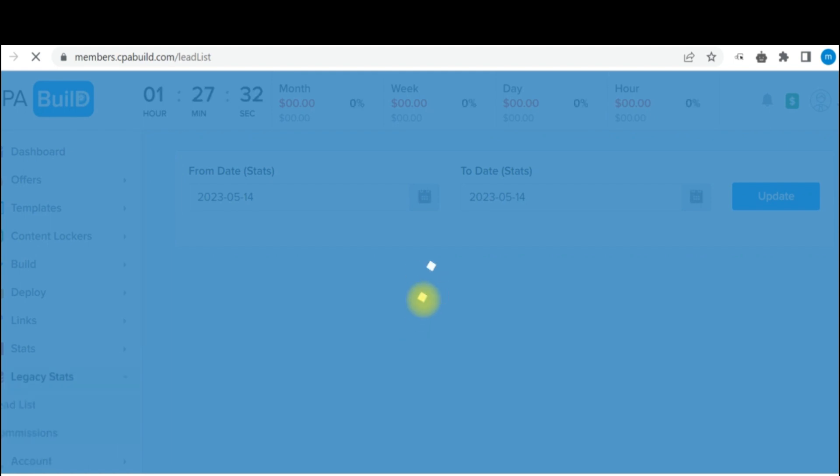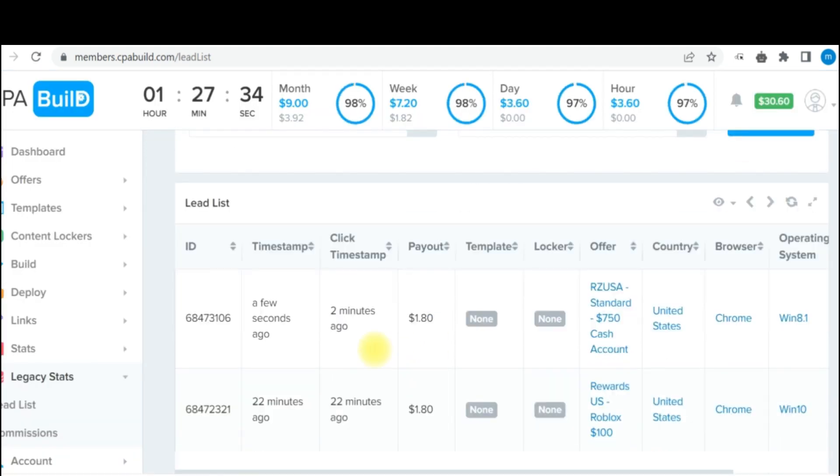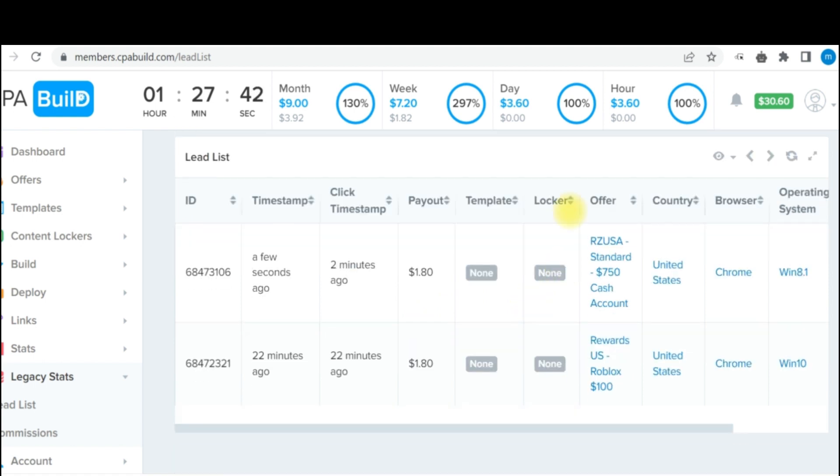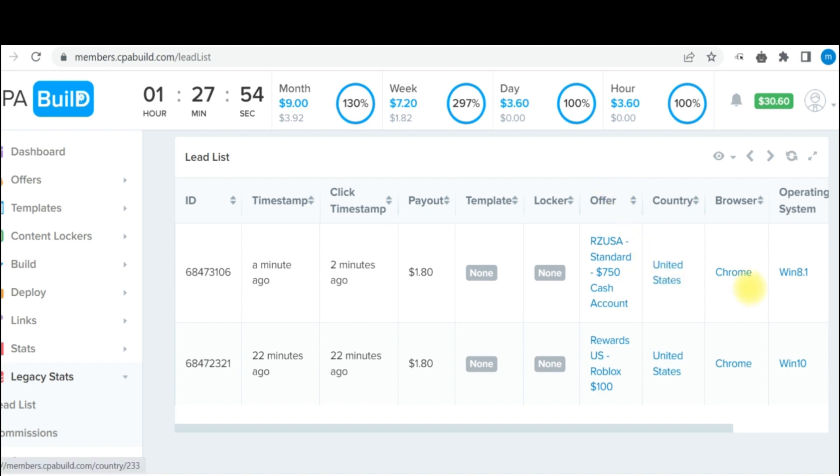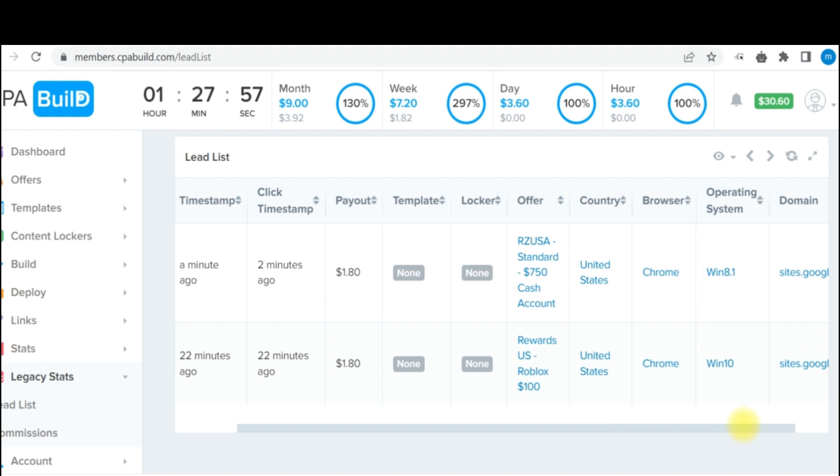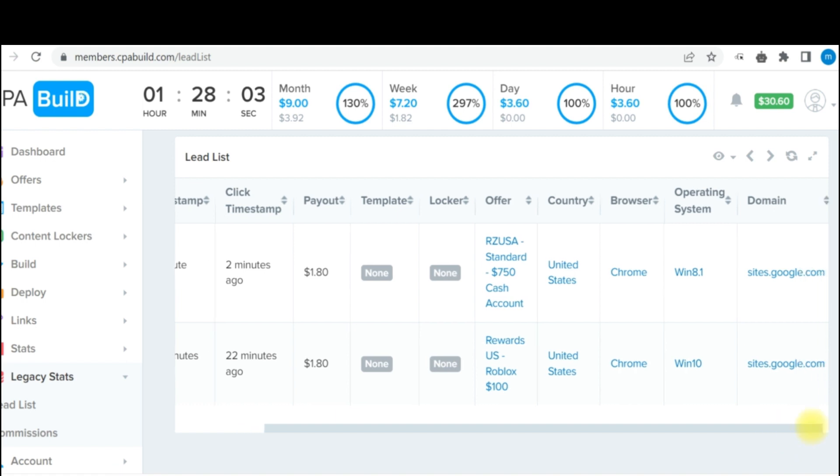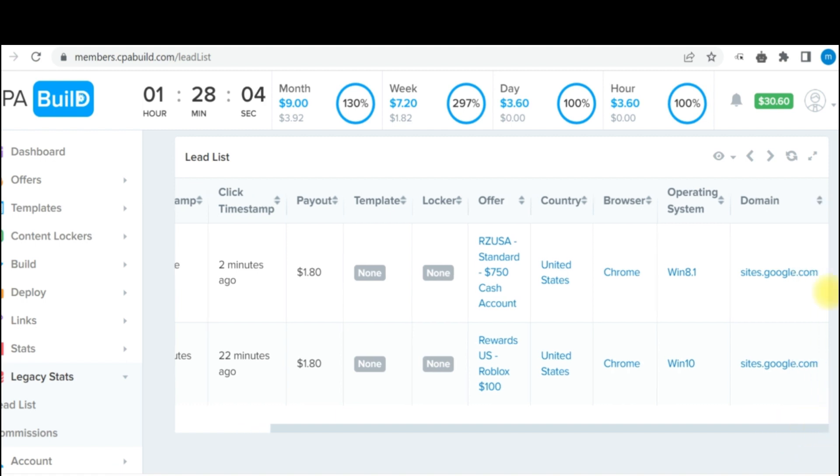Can see two minutes ago, this is exactly $1.80. And also take note that this particular conversion did not come from content locker. This was actually from direct offer that I picked, which is United States location Chrome, and this particular one was Windows 8, and the second one came in from Windows 8.1. And you can see my traffic source is directly coming from Google sites.